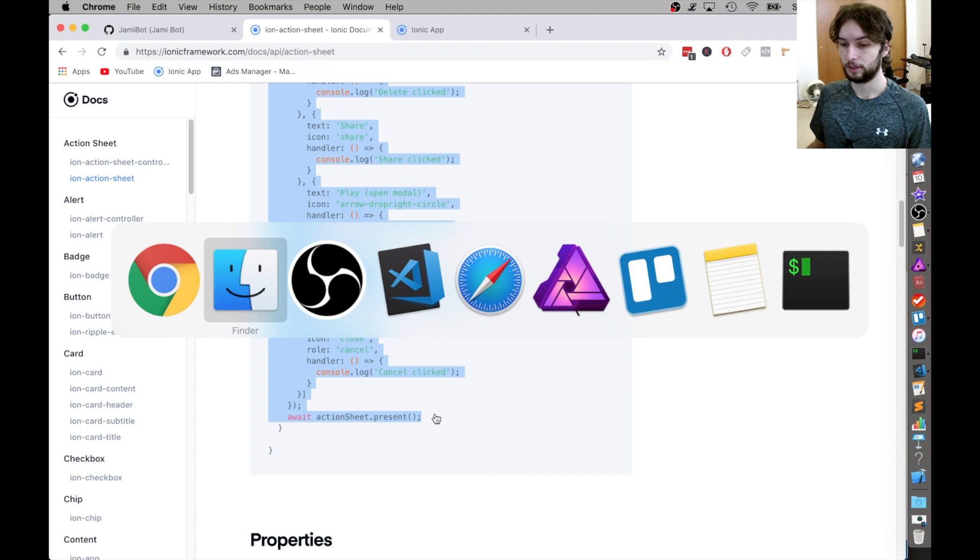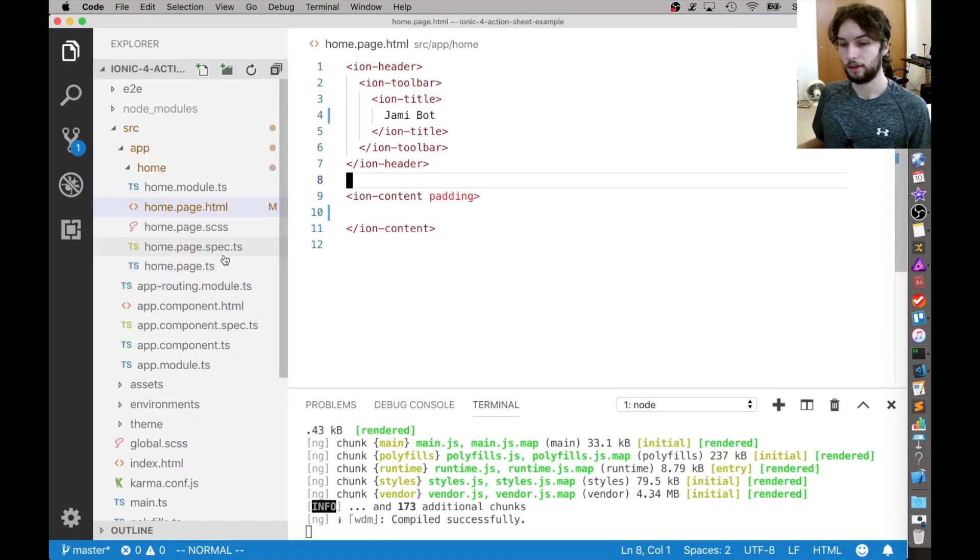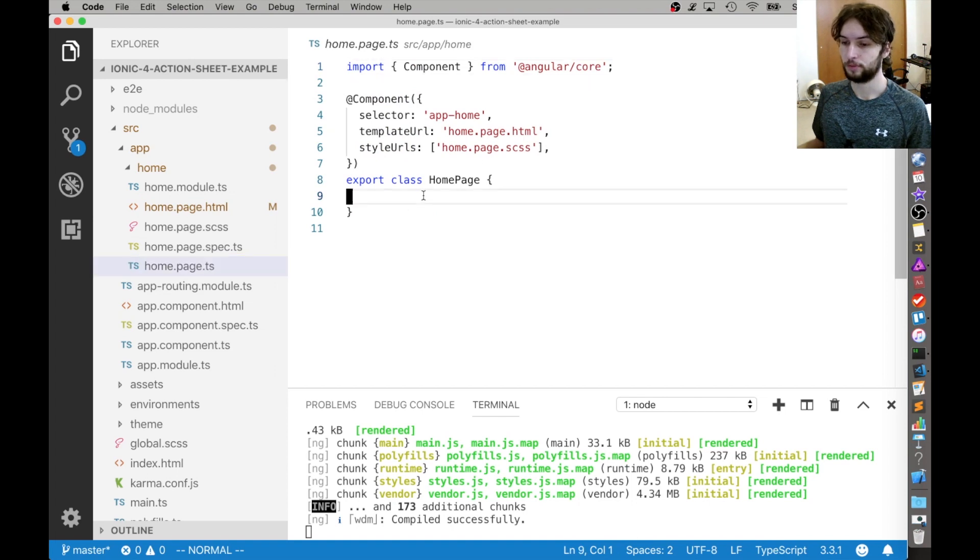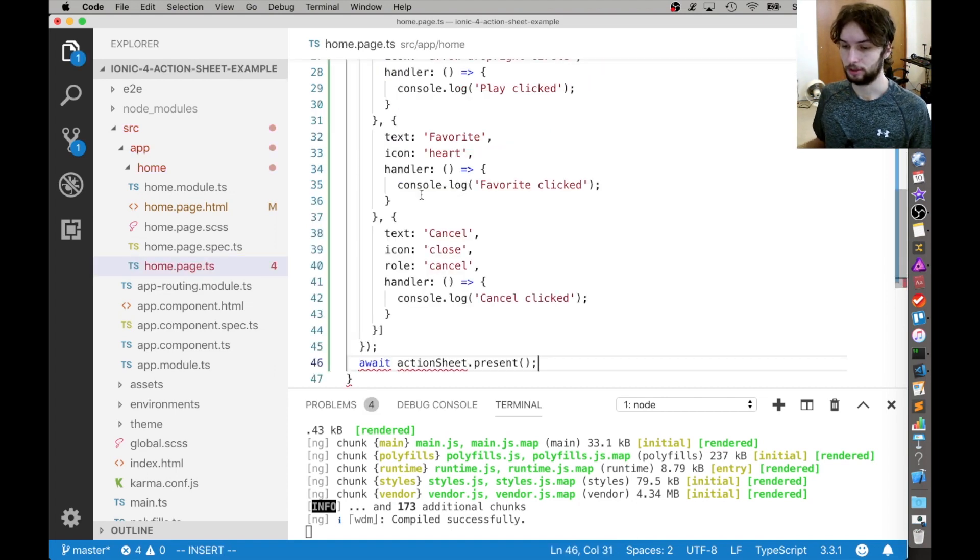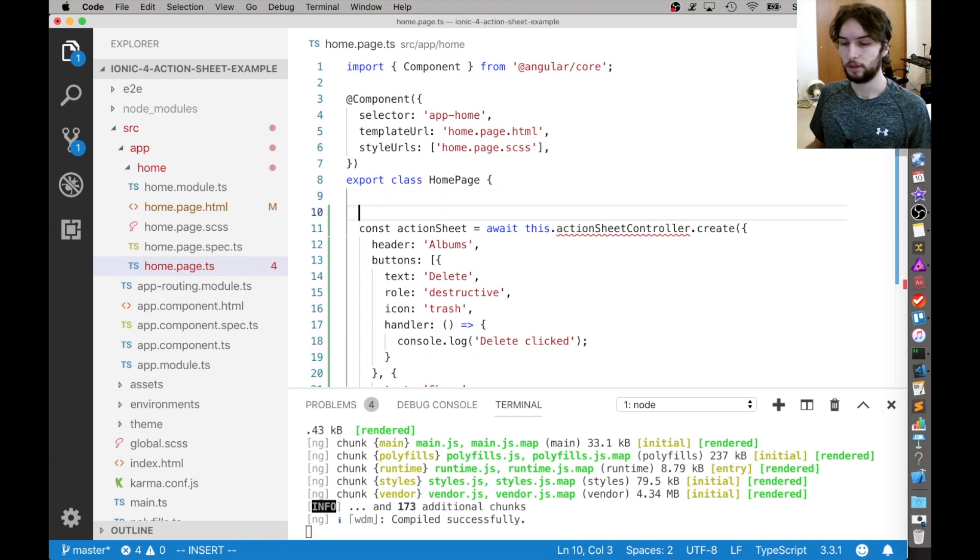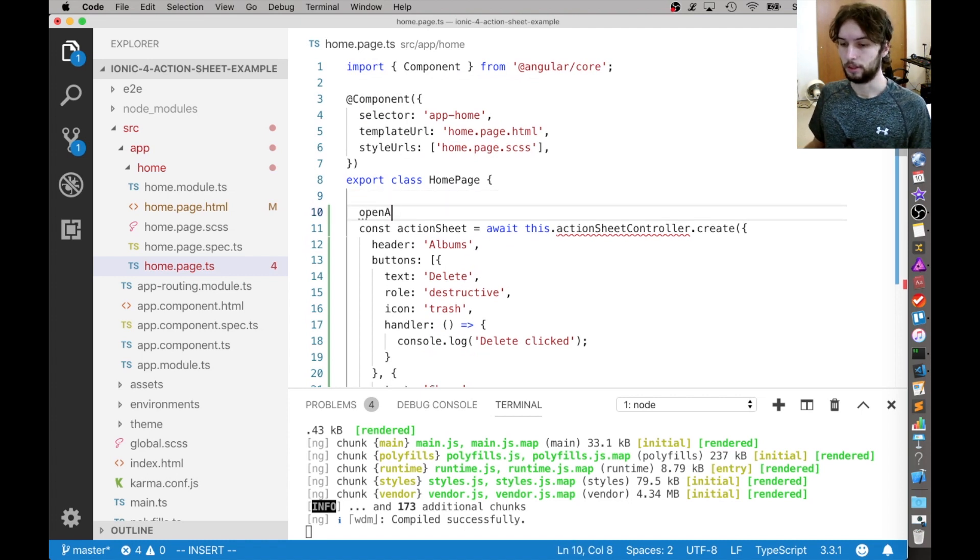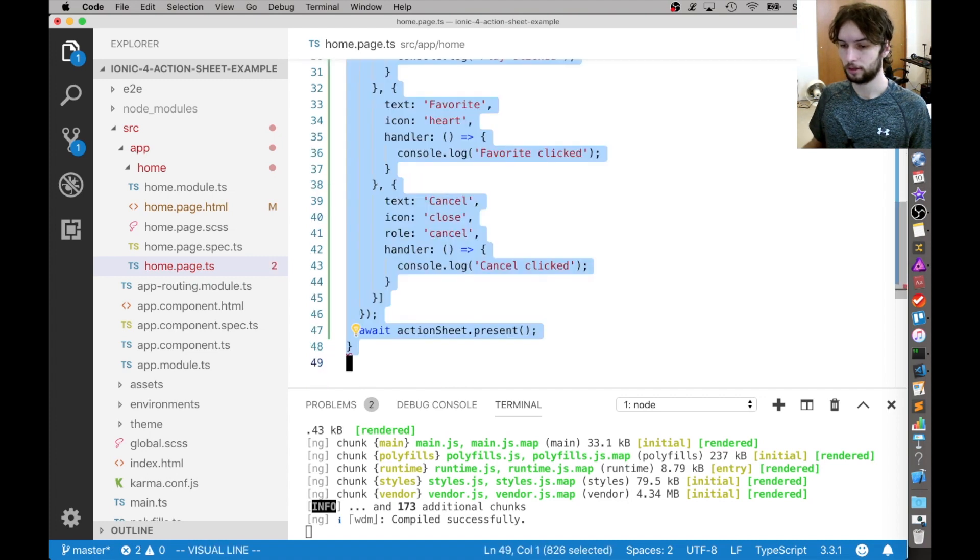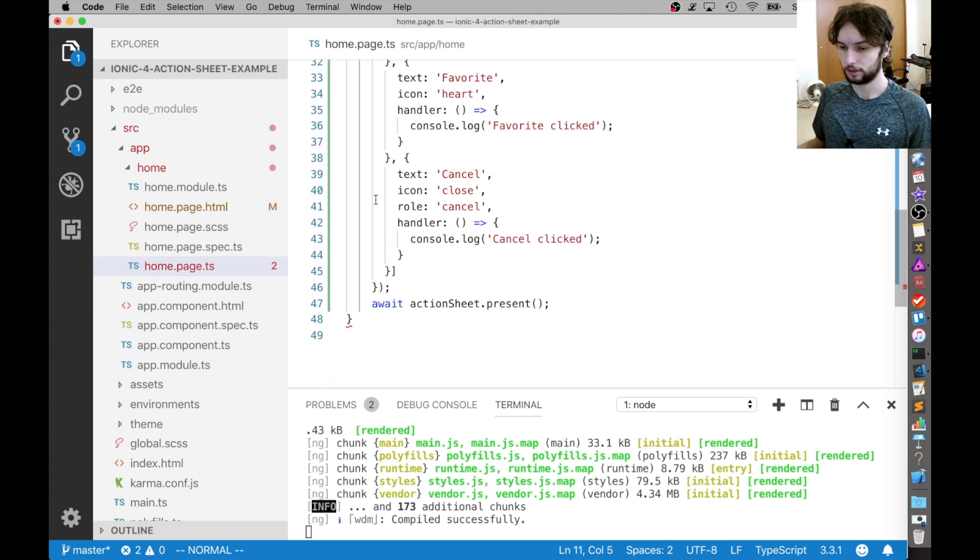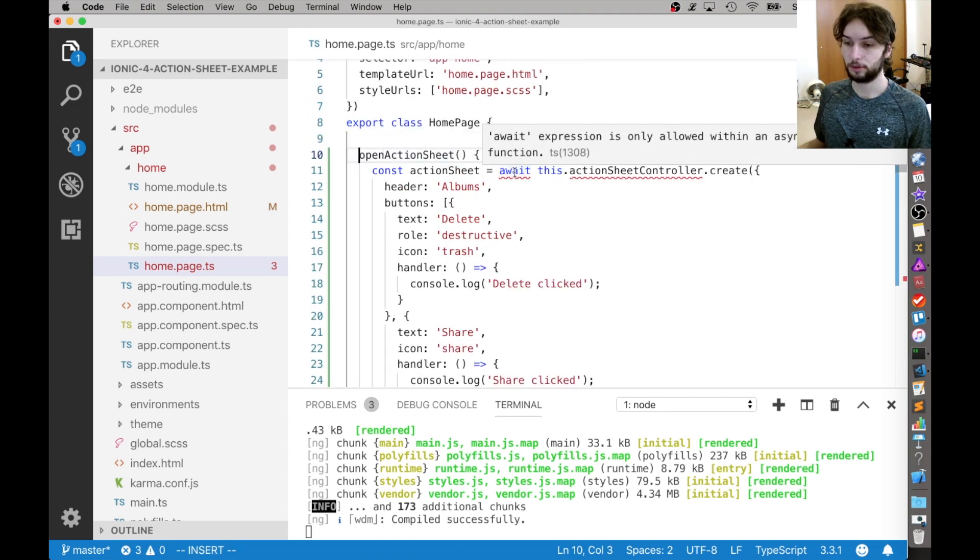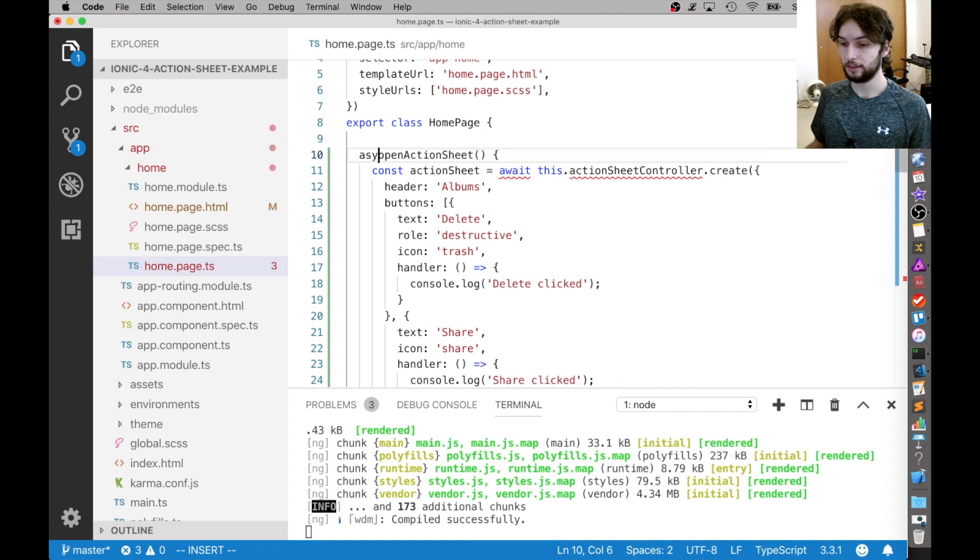So the first thing that we do is we go over to our code, and it's done from the TypeScript, so here in my home page I'm going to paste this code and put it in my own method called OpenActionSheet. I'm just going to format it so it looks nicer. And also, since they're using await here, I'm going to declare this function as async.